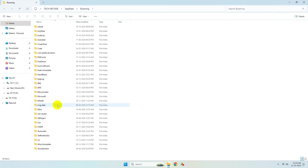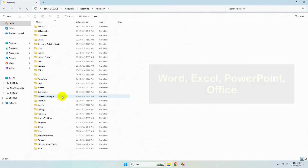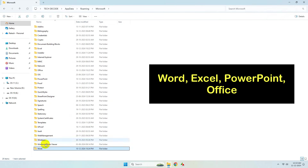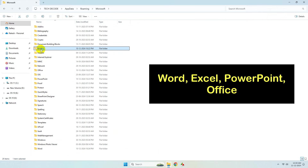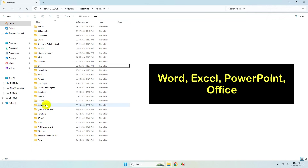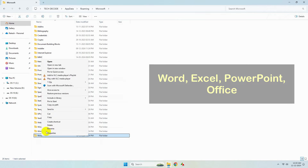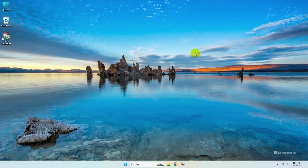From here, enter the Microsoft folder. Now delete the folders for Word, Excel, PowerPoint, and Office. Once deleted, restart your system.